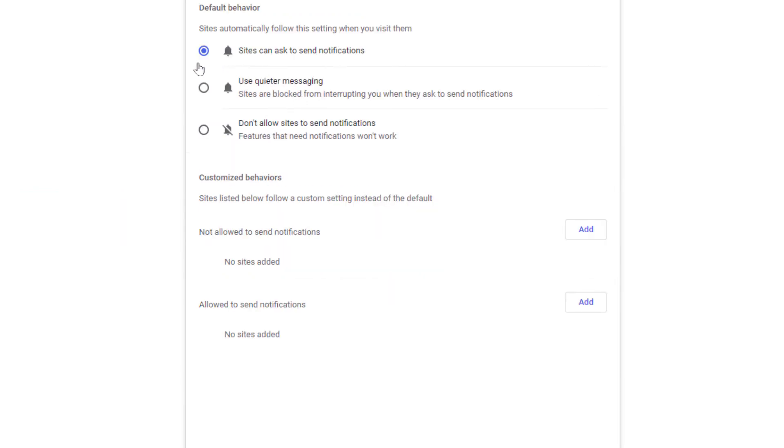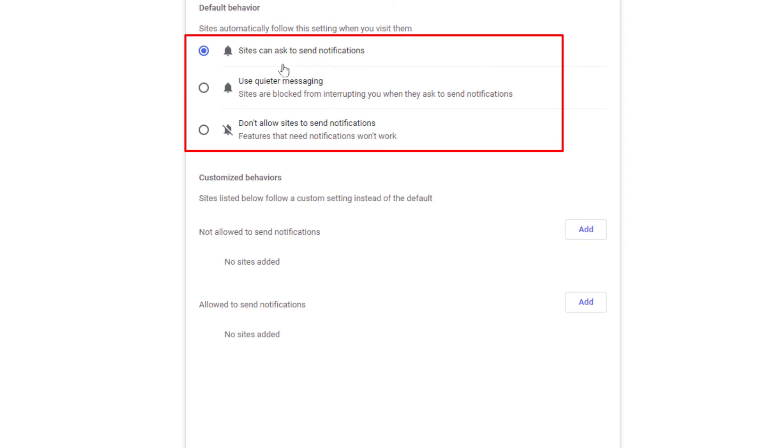And right up in here, by default websites can send you notifications. They can ask to send you notifications by default.